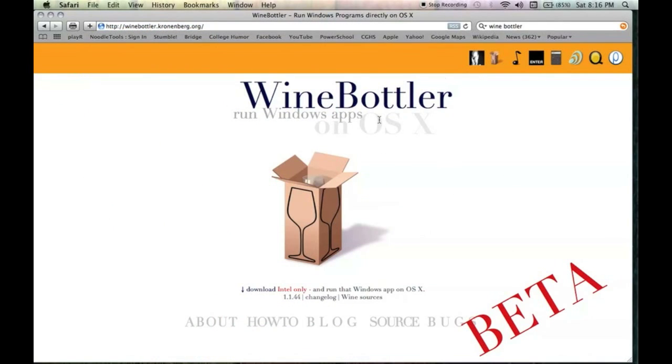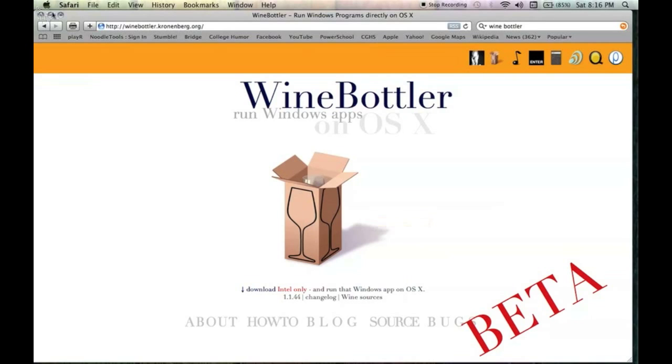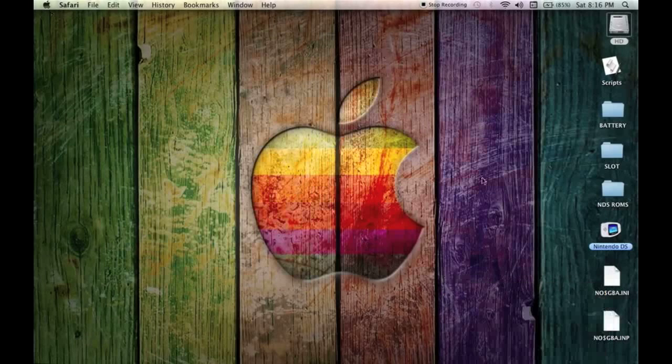So Google WineBottler and go to the first link and hit the download link. Once it's done downloading, I'm not going to download it since I already have it, you should come up with two programs.